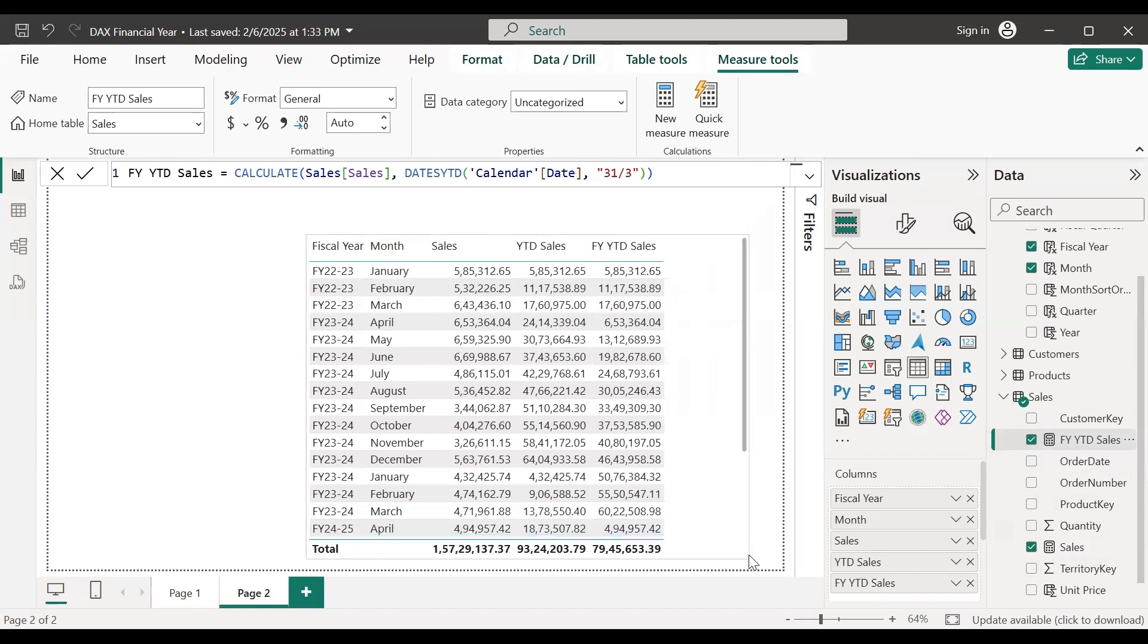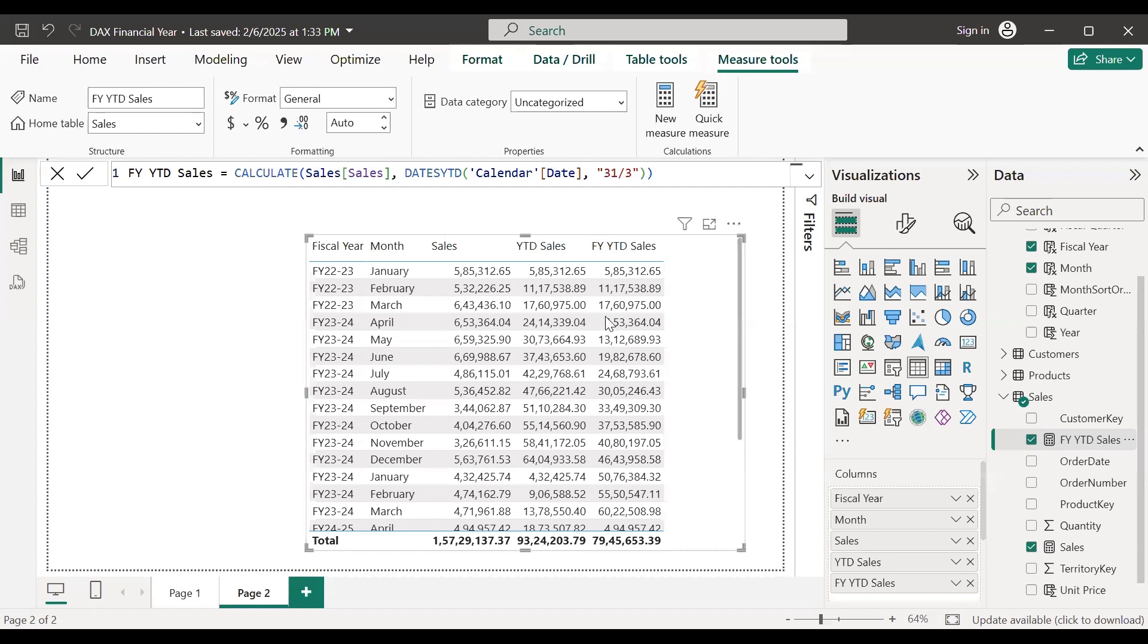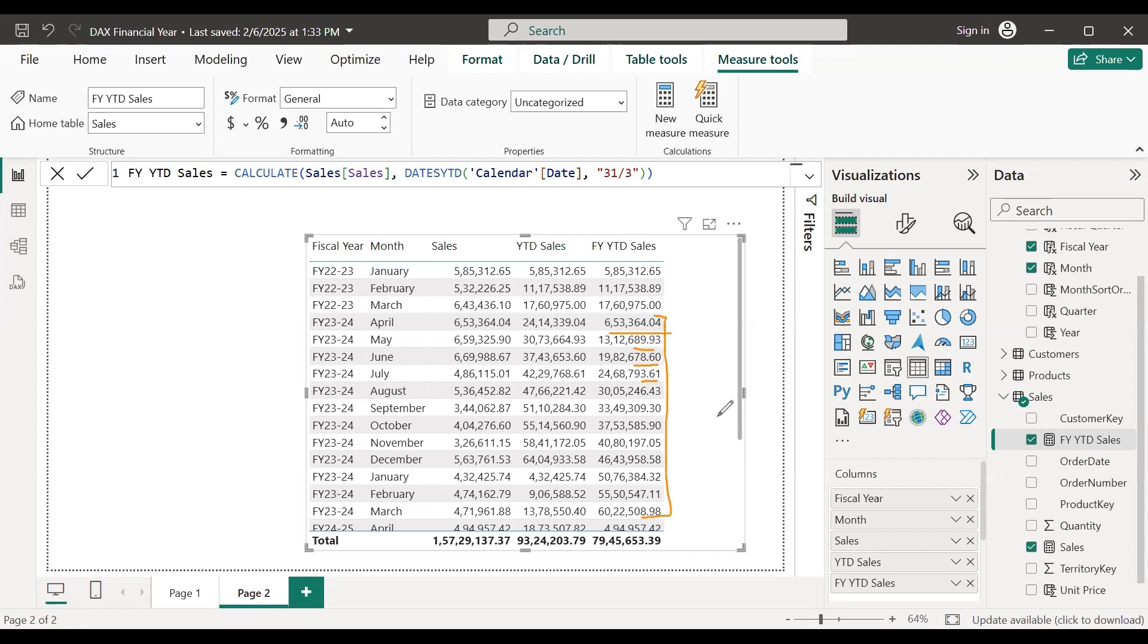So here now you can see that this is correctly calculating from April as the first month, then accumulating the values from April all the way till March. This is how you can easily create YTD calculations for the financial year. Thank you and see you in the next video.